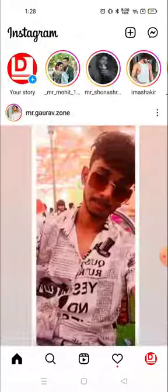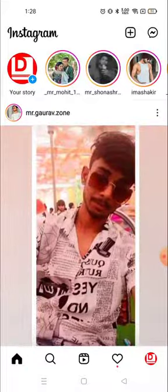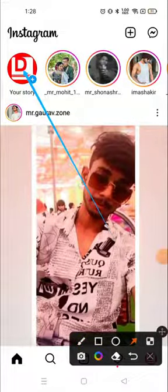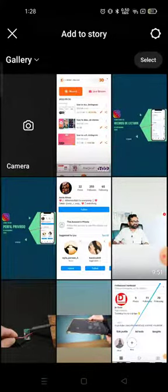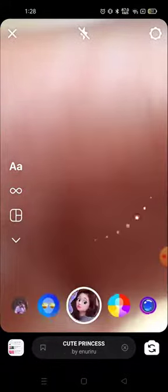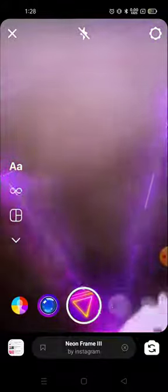And not only one effect — I'm gonna show you several effects which are available on Instagram. So for that you need to go to the story section, click here, and then click on the camera section. After clicking on the camera, you will see several effects on the bottom, but you need to go to the search option.